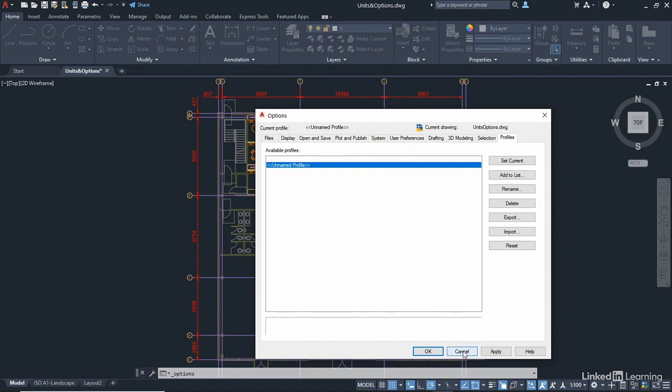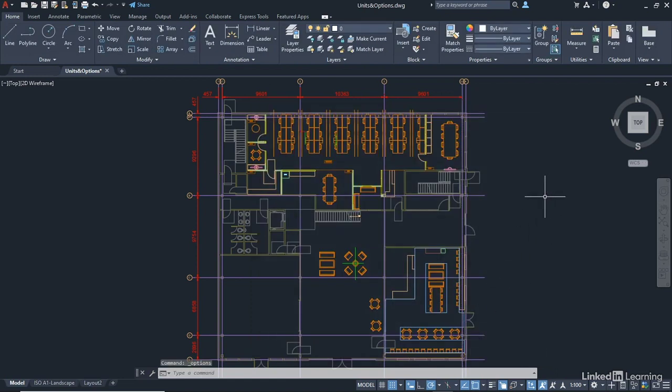I'll just basically cancel that now and come out of it so that I don't make any dramatic changes to my AutoCAD setup.